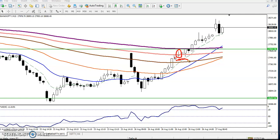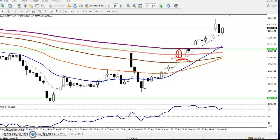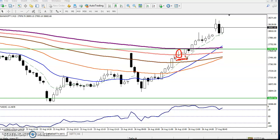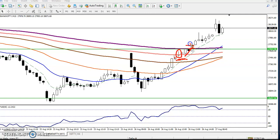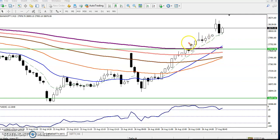I placed a sell order at that doji, but it didn't trigger. Instead, price pushed up and broke the resistance line with the next candle. When I saw that breakout candle, I started buying from that area — that was the previous resistance line that became support.